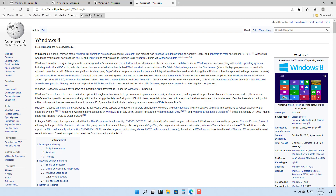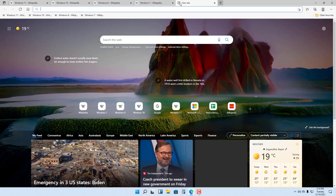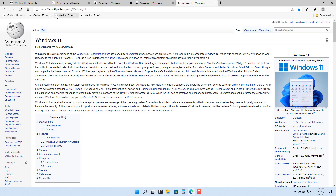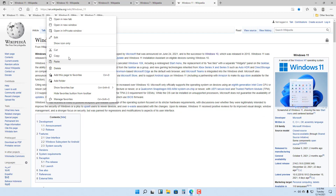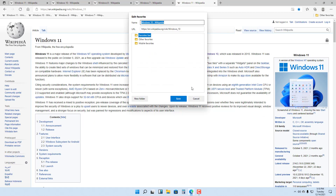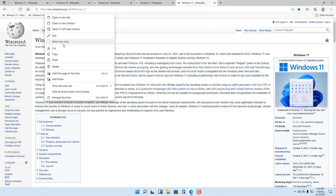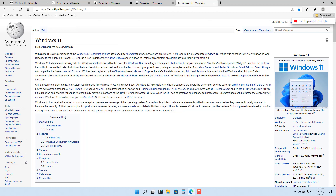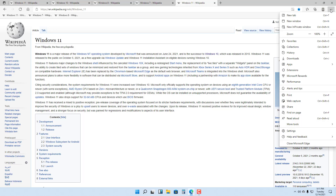Now all of the pages are on the favorites bar, and even if you open a new tab you can access these favorites. You can also right-click to edit the name, right-click to delete, or click and drag to rearrange them. You can access other favorites by clicking this button to see all other favorites folders.